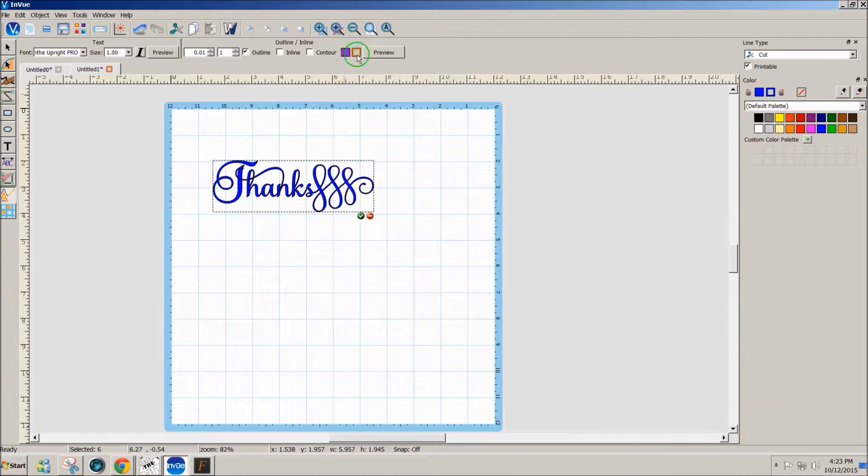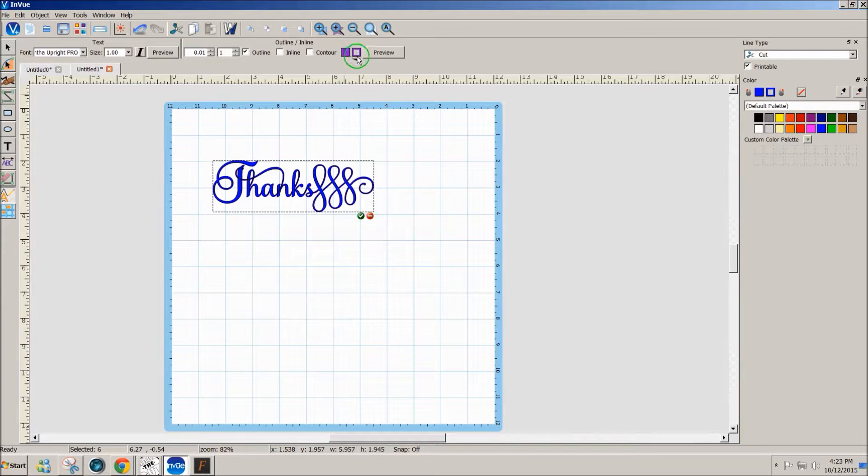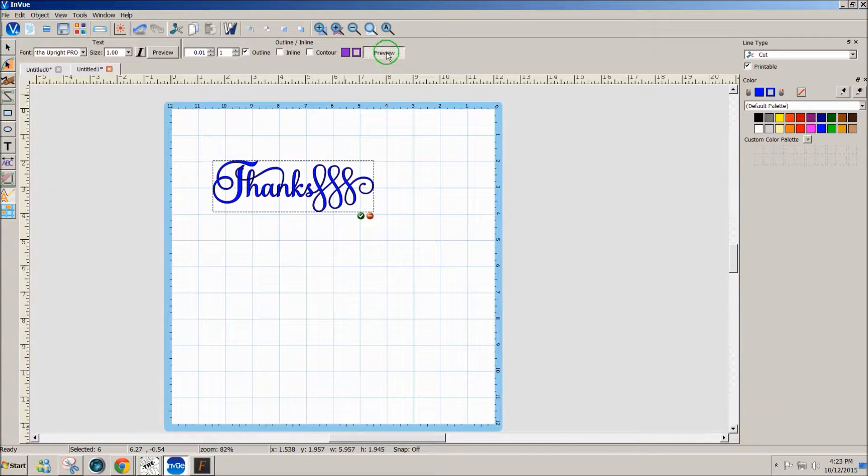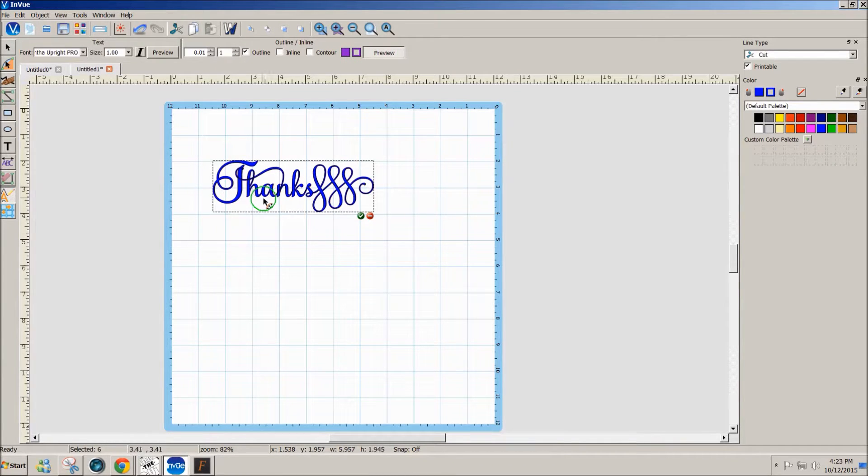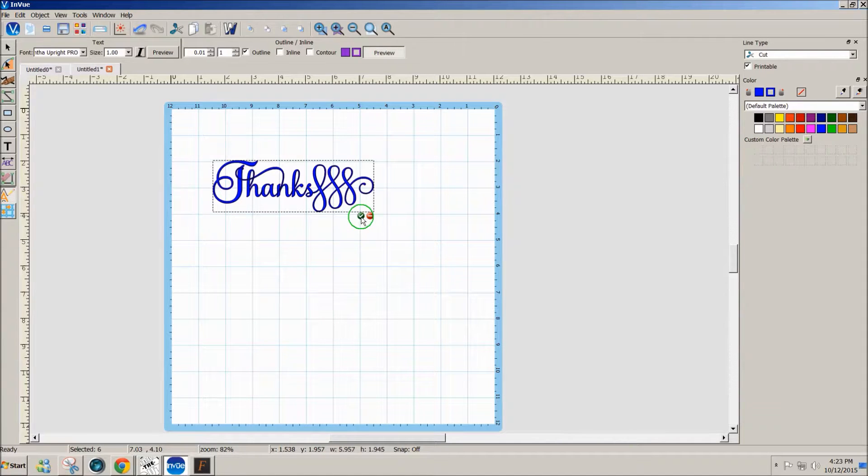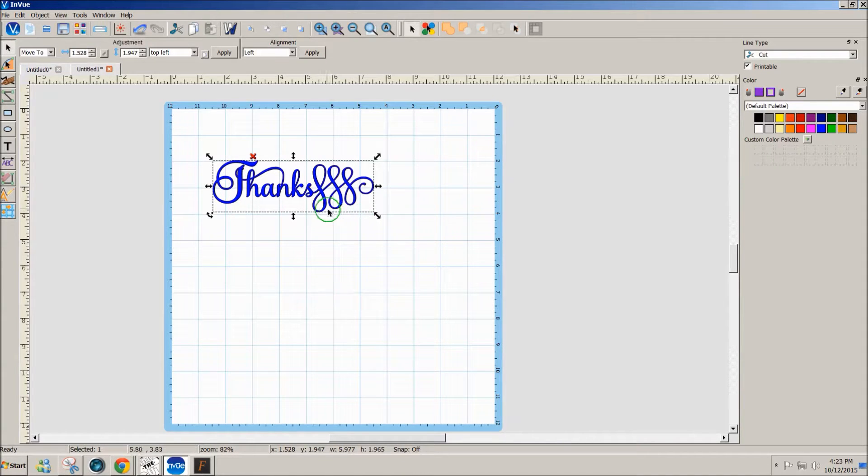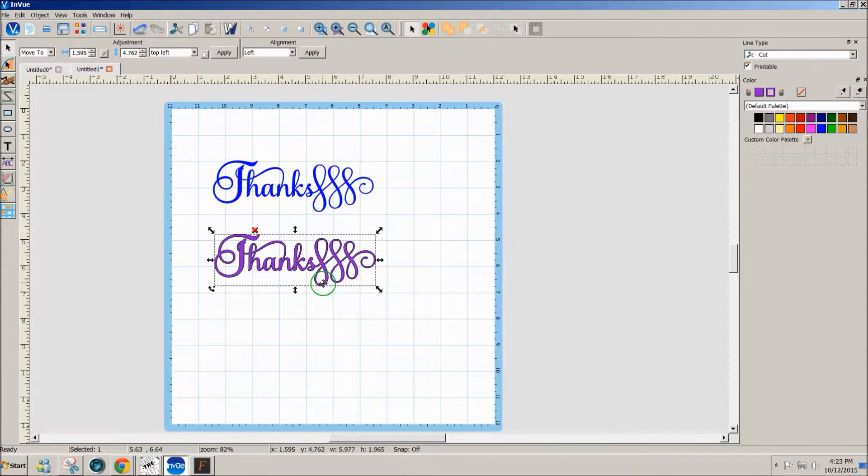If I want the fill to be the same as the outline, I just drag that color here, and then I'm going to preview it. It looks good to me, so I'm going to click on this little green check mark at the bottom and move it down.